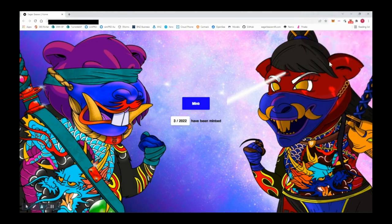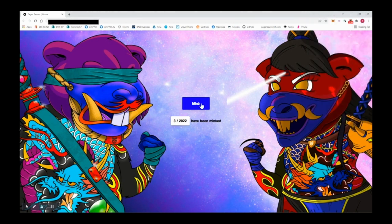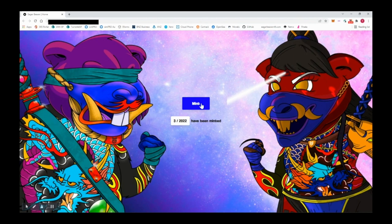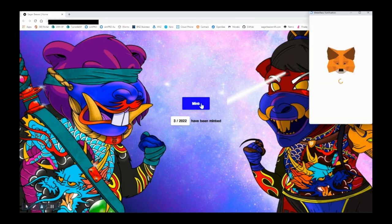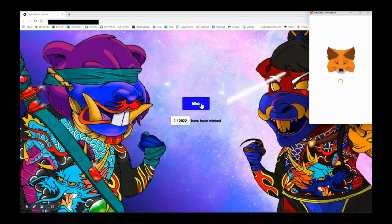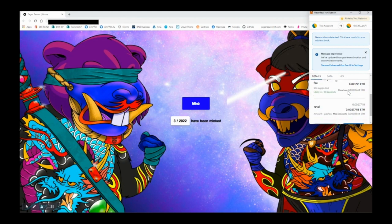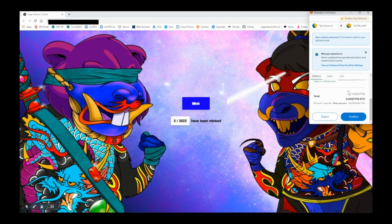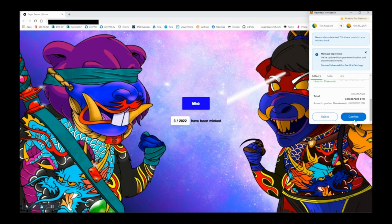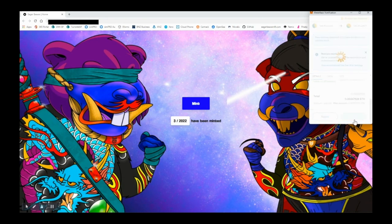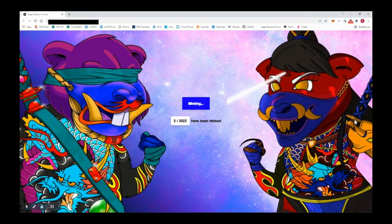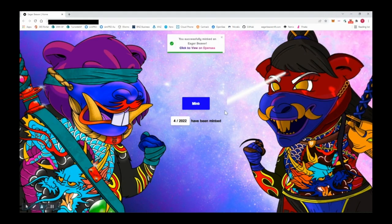Now you'll see the button has changed to mint. Click on mint. MetaMask will open again and populate the price and gas for you. I'm on the test network, so yours will say 0.15 ETH. Scroll down to see the gas fees. If you're happy with that, go ahead and confirm the transaction. Click confirm, and there you go, you've successfully minted an eager beaver.